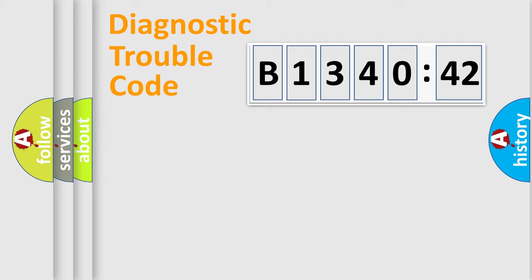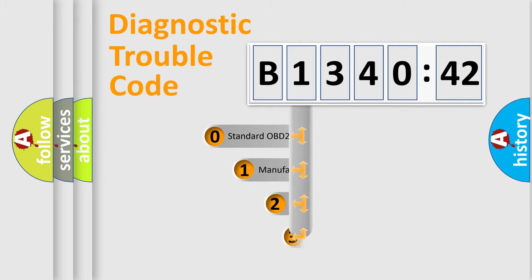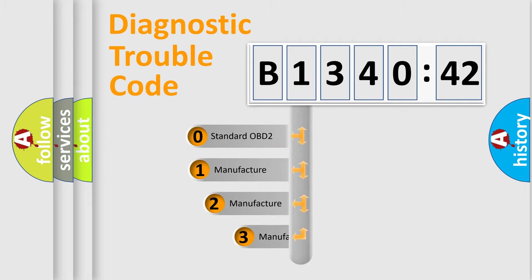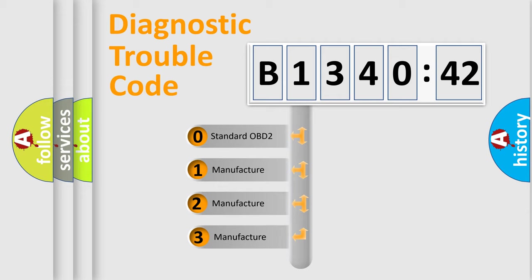Powertrain, Body, Chassis, Network. This distribution is defined in the first character code.